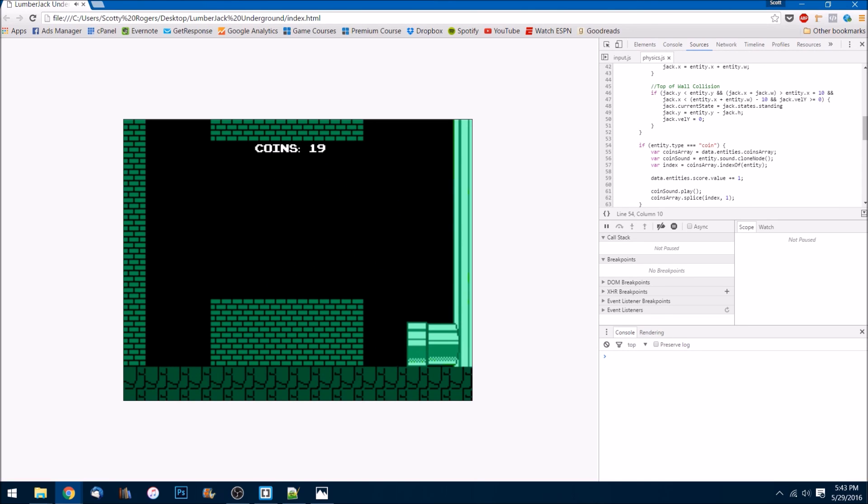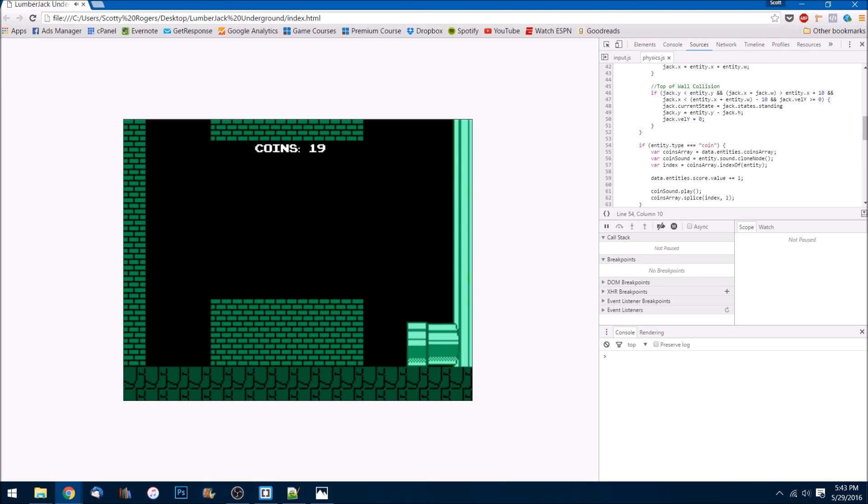I hope you guys enjoyed this tutorial. It was quite a bit of work, but we got through it. And I hope you have a greater understanding of some of the programming concepts that we covered, like state machines and working with the canvas API and using the modular pattern.